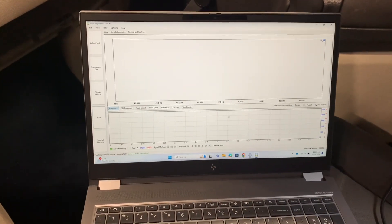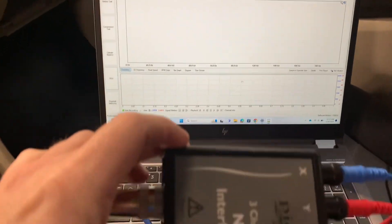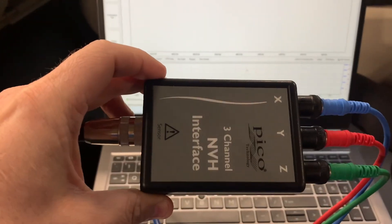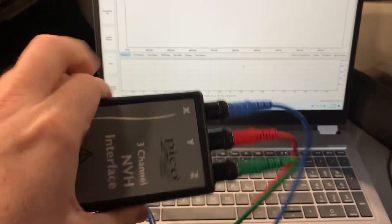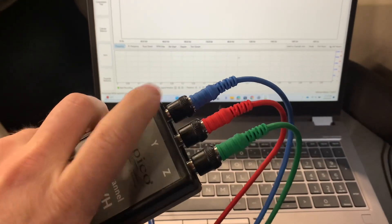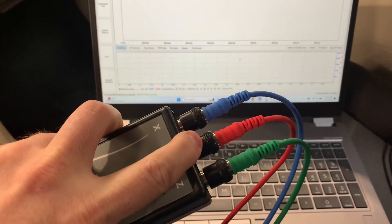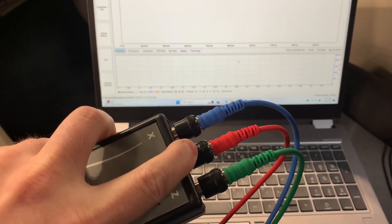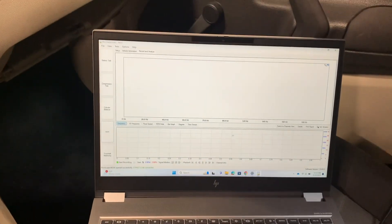When you're doing your setup on here, rather than picking the three-channel interface even though that's what you're using, you'll just select single channel interface. Then you'll only plug into this middle channel here for the setup.